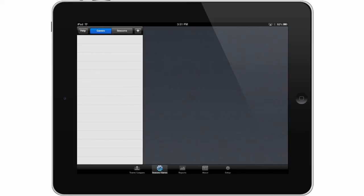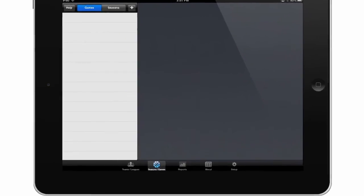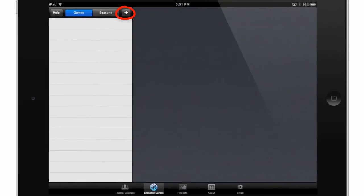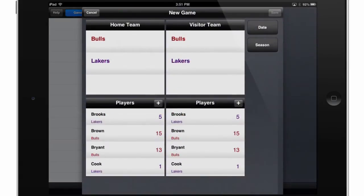Hello and welcome. In this video we'd like to show you how to set up a game and start tracking statistics within the Breakthrough Stats app. The first thing I'll do is touch Seasons and Games at the bottom, and then I'll touch this plus sign to create a new game.